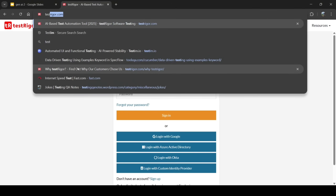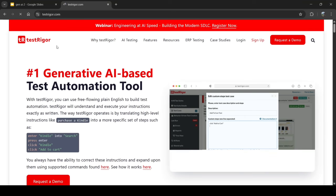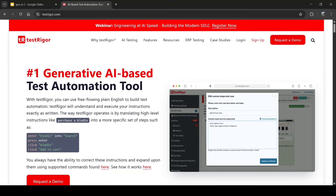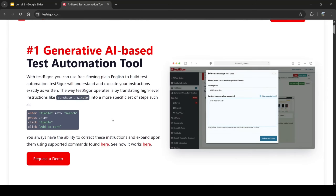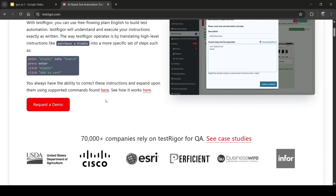Let's go to the website. Test Trigger claims to be the number one generative AI-based testing automation tool. With Test Trigger, you can use free-flowing plain English to build test automation — it will understand and execute your instructions exactly as written. It translates high-level instructions like 'purchase a Kindle' into automated actions, written as simple statements one by one.